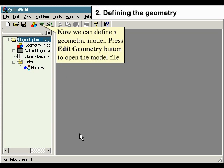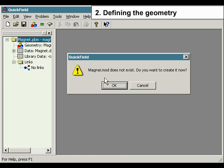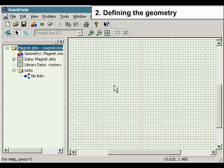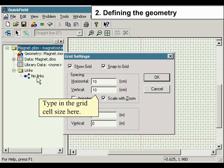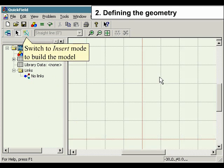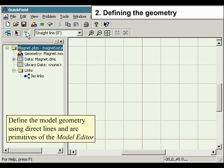The problem description is finished — we have specified problem type, length units, and model class. Now we can define a geometric model. Press the Edit Geometry button to open the model file. It is more convenient to set the value of grid spacing to 10 cm — do it in the Edit menu and select Grid Settings. Switch to insert mode to build the model and define the geometry using direct lines and arc primitives.